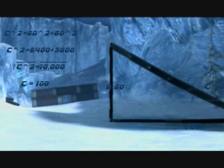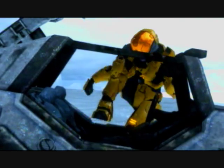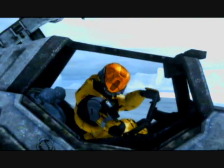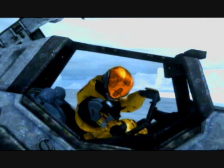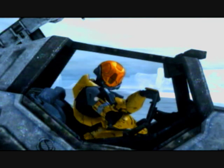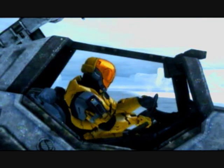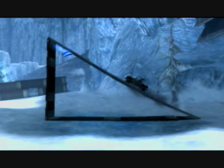And that's our answer. Now that the driver knows the real distance of the ramp, he can drive the warthog off it and land it on the ledge successfully.